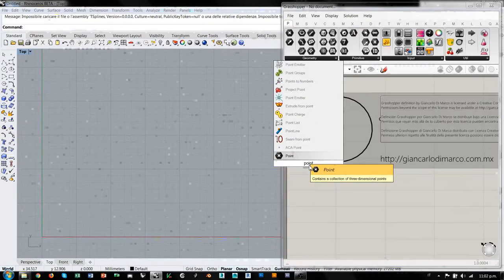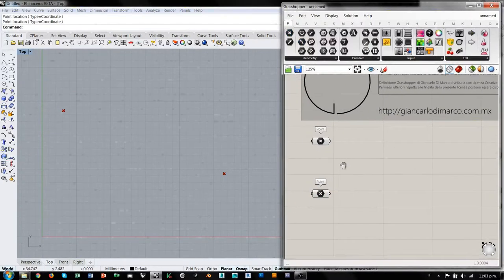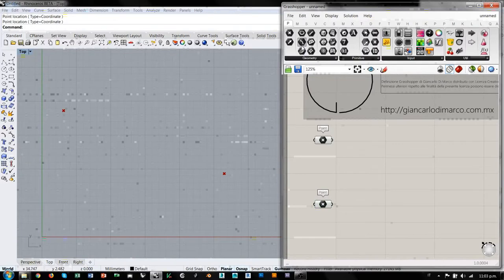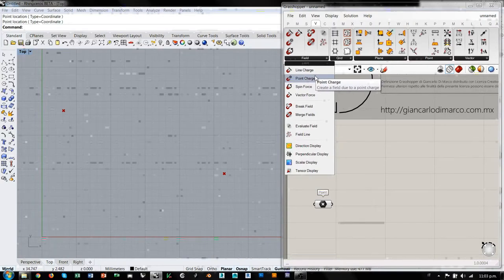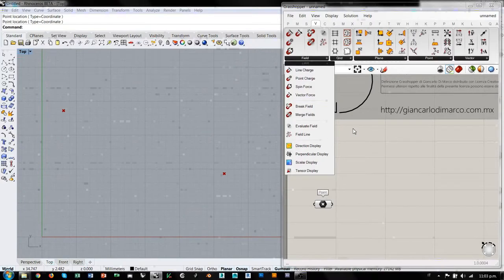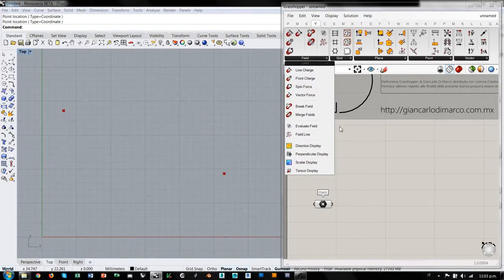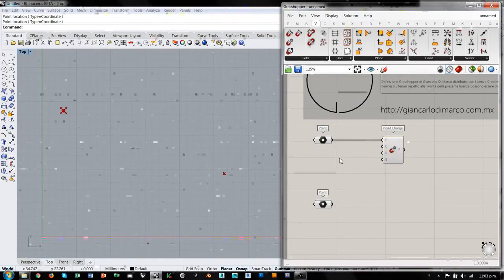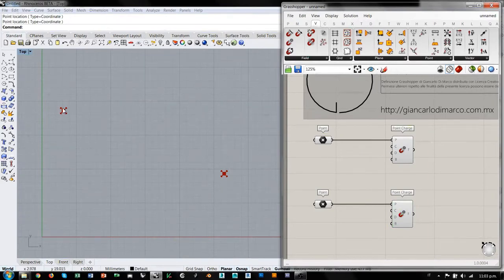Entonces de entrada necesitamos un punto; copio y voy a seleccionar otro punto. Ahora quiero convertir estos puntos en generadores de fuerzas. Vamos a la pestaña del primer grupo de componentes que se llama Field, donde encontramos cuatro subgrupos. El primero son generadores de fuerzas, el segundo son sintetizadores de los campos de fuerzas generados por los primeros. El tercer grupo son herramientas para evaluar el campo de fuerza y el último grupo es para visualizar las probabilidades del campo de fuerza. Entrando, vamos a generar una carga con el primer punto y una carga con el segundo. Ambos puntos en este momento son generadores de fuerzas.